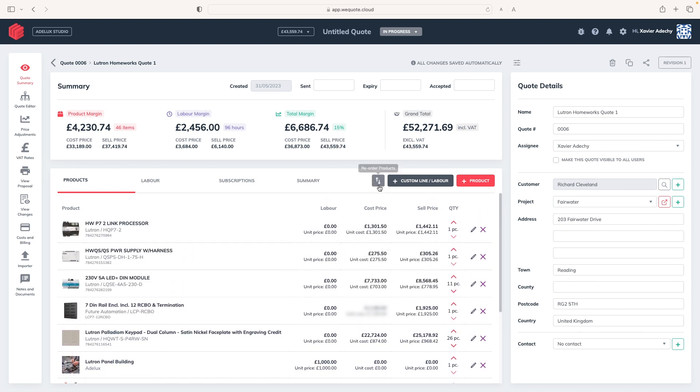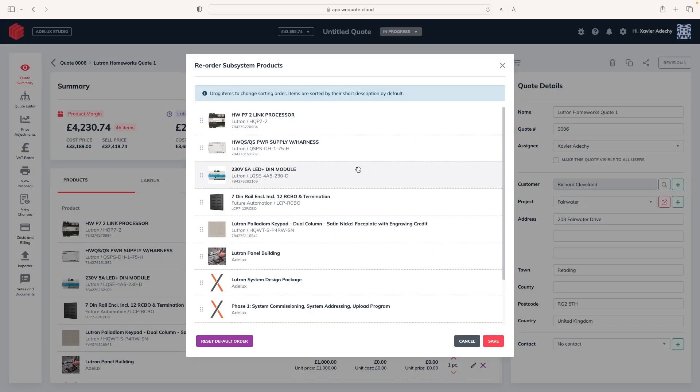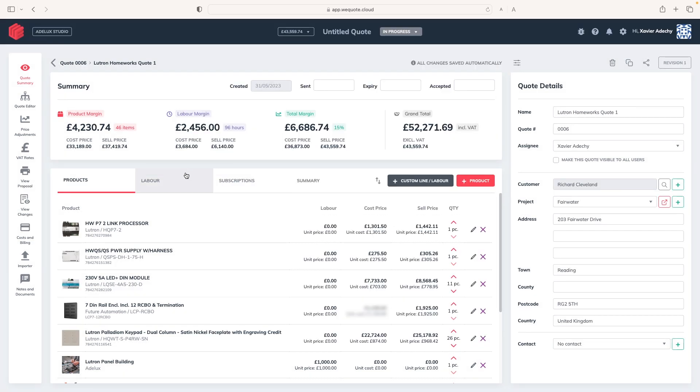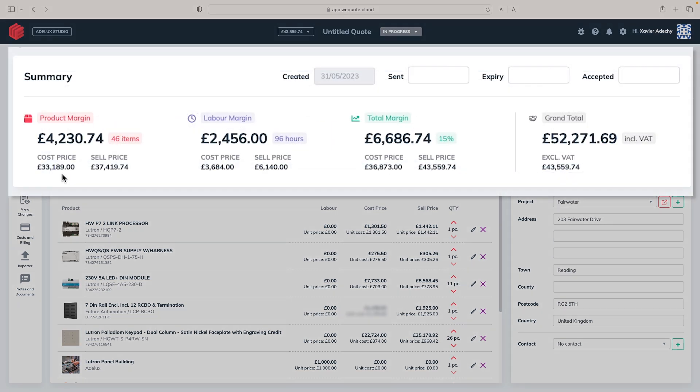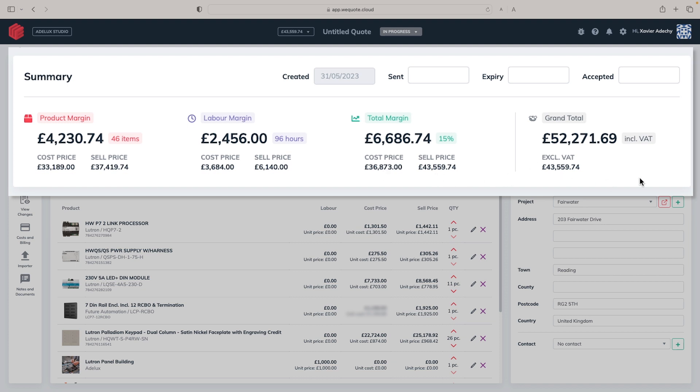Once I have all the elements in my quote, I can click on this icon here, to reorder my products, the way I want them to show in my quote, that will be sent to my client. Cool! Now, if I look at the summary section here at the top, WeQuote gives me a real-time view of my product margin, the money I will make on the sale of the hardware, how much it will cost me to buy the hardware, and how much it will sell to my client. Then, I'll see the labor margin for all the services required on this project, with cost and sale price, as well as the total hours of work this represents. And the total margin, the money I will make as a whole on that project, product, plus labor margins. And to finish, the grand total, that will be shown on the quote to client, with and without VAT. That is super useful.